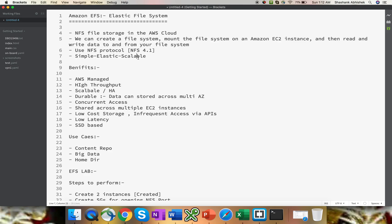When I say simple, it's AWS managed — you just have to create it once and the rest of the things are managed by Amazon in the background. Elastic and scalable means it shrinks and expands the volume as per the requirement. If we have 100 GB and another 10 GB is added, it will expand automatically. Likewise, if we only need 50 GB out of 100 GB, it will shrink down the volume to save costs. That's where EFS is quite better compared to other volumes.